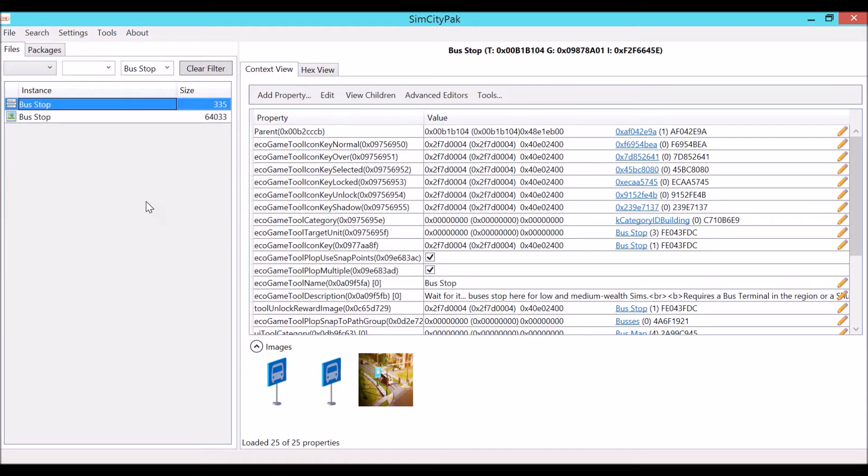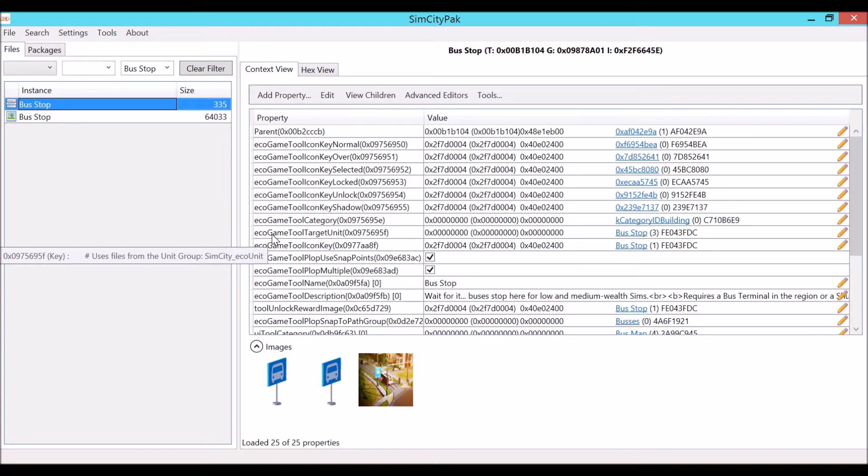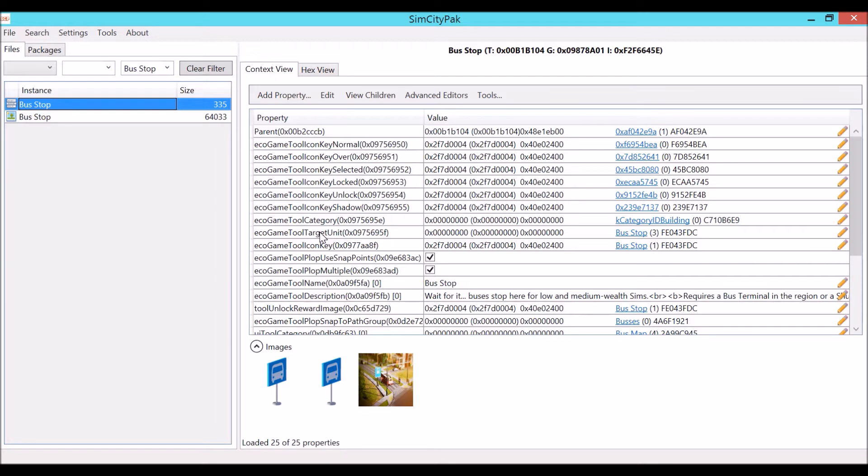You're going to click on this, export to package, and we'll name it test. Now we're not going to go there right away because there's another property file that you need. Look through these until you come across ecogame tool target unit. This is the bus stop's model file. It has all the model details in it. It does not have the actual model itself but it contains the model details and basically tells the model what it's supposed to do.